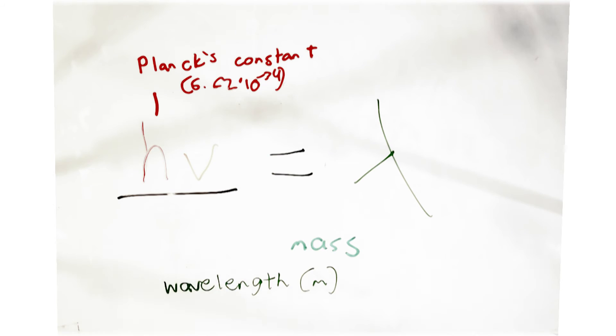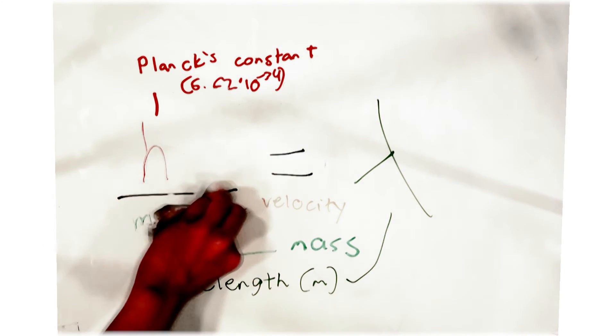This was inversely proportional to wavelength, so that the faster an object is moving and the more massive it is, the shorter its wavelength will be.